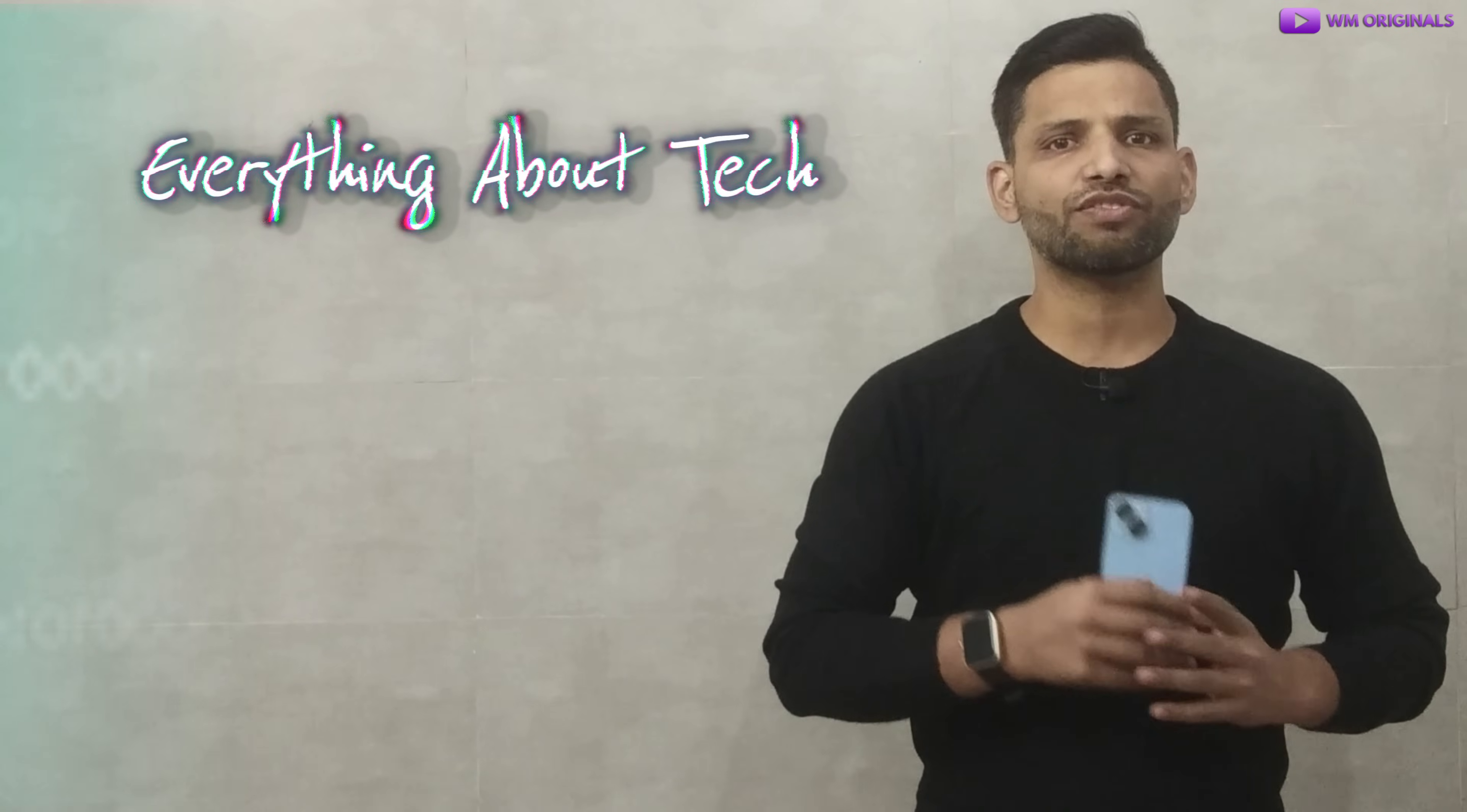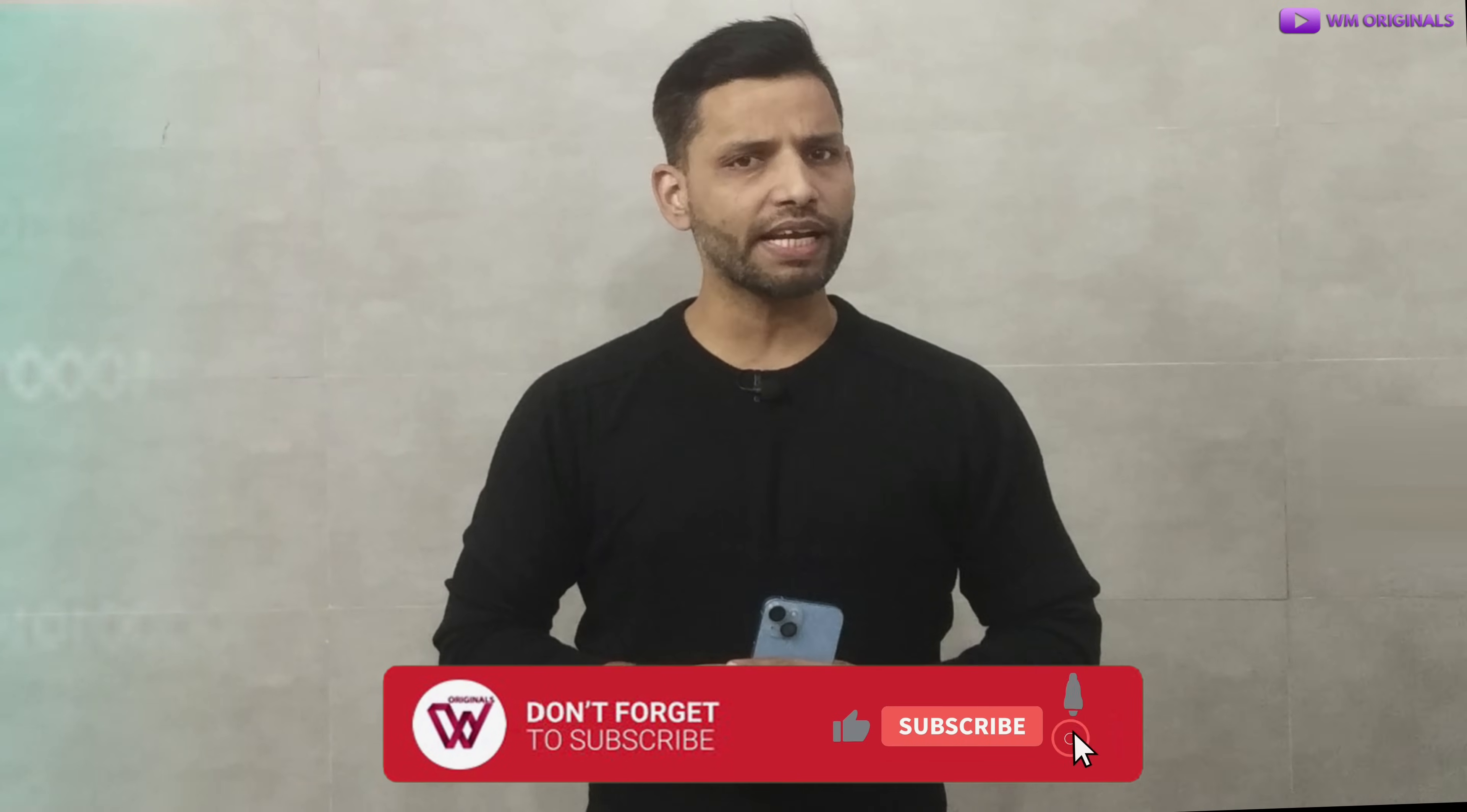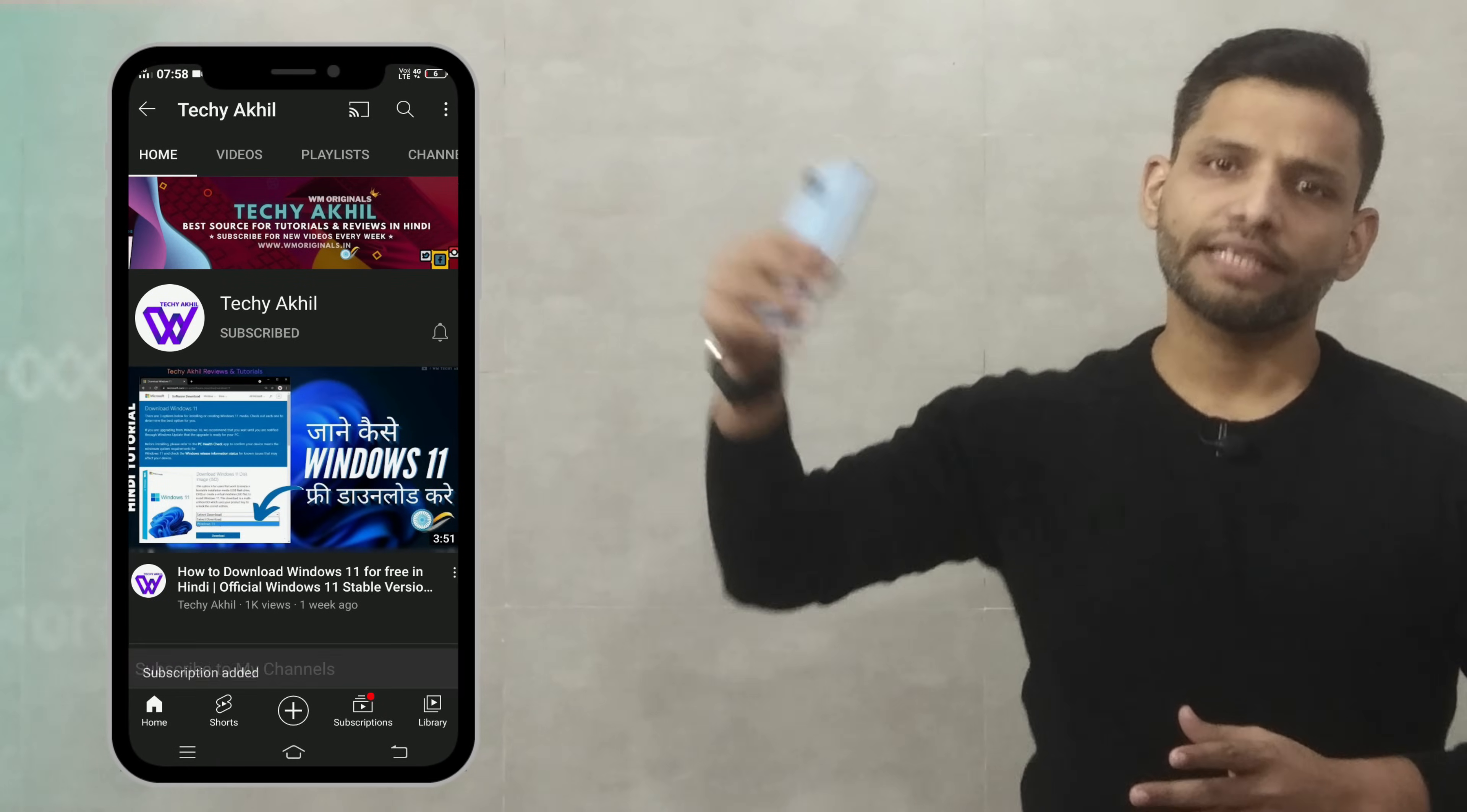Want to try? Simply find the links in description and pinned comment. That's what I had for today. Hope you found this useful and got value. If yes, let me know by smashing that like button. Also share reviews and feedback in comments. And if you are new to WM Originals, don't forget to subscribe for more useful content like this and hit bell icon to get notified when I post new videos. If you want to watch videos in Hindi, do subscribe to my channel Techy Akhil. Thanks for watching, see you all in the next video.